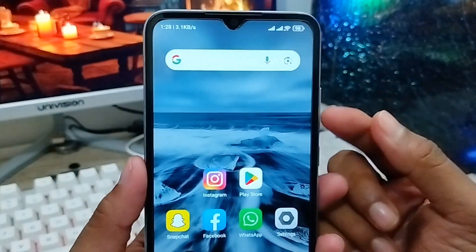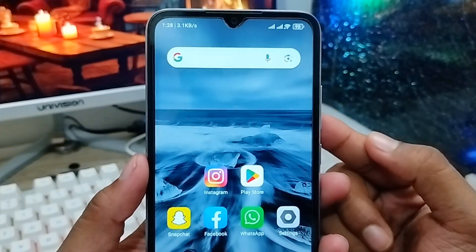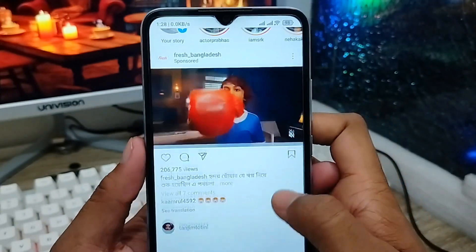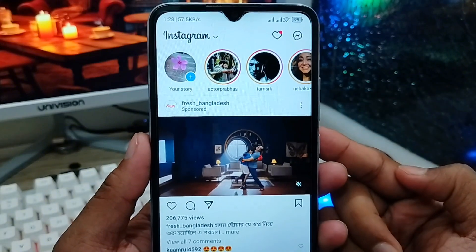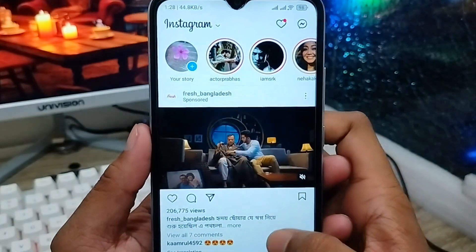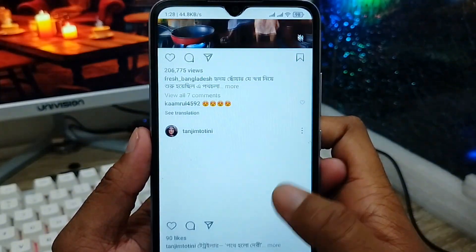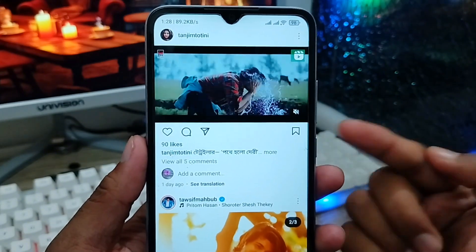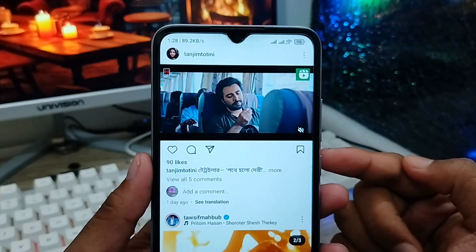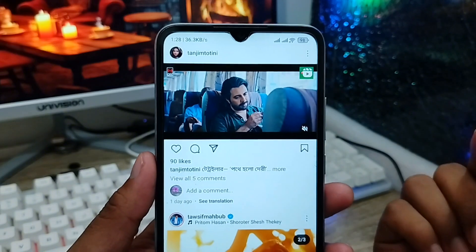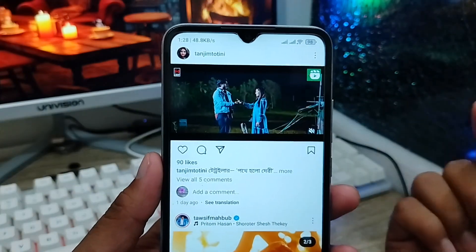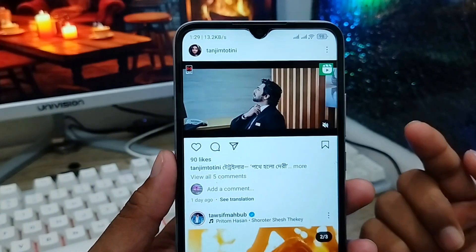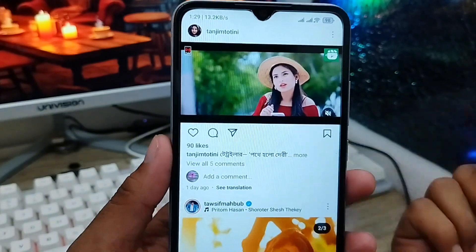Hey everyone, this is Jack and welcome to my YouTube channel Jack Tips. In this video, I'm going to show you how to enable dark mode on your Instagram account. As you can see, everywhere is white, which is going to be horrible for your eyes. So if you want to enable dark mode and don't know how, don't worry — I'm going to show you a two-step process with two methods.